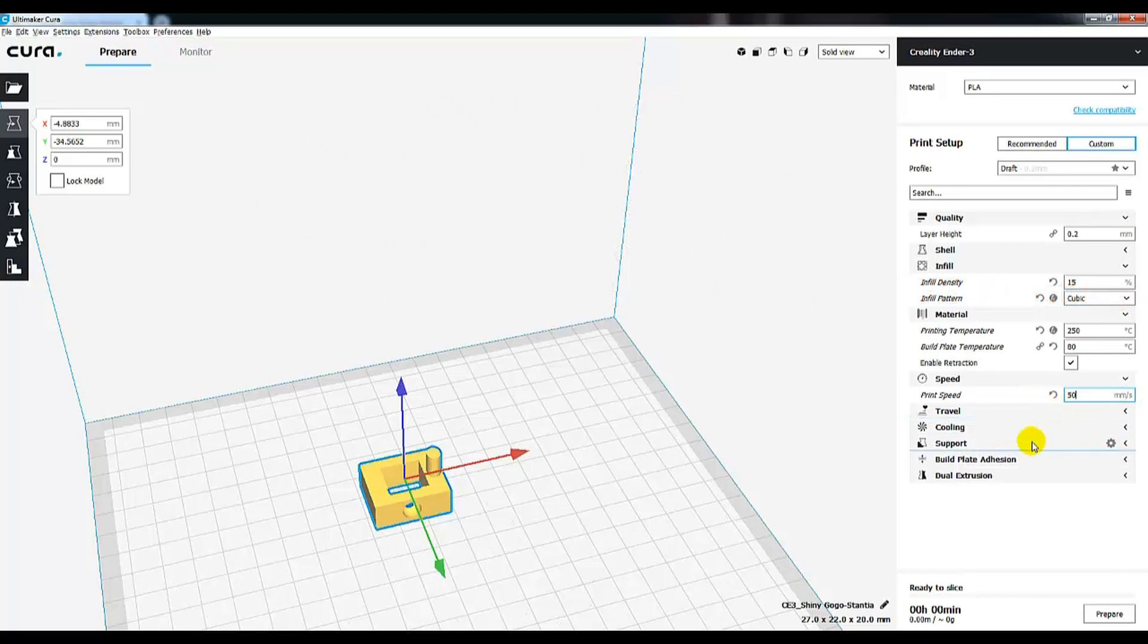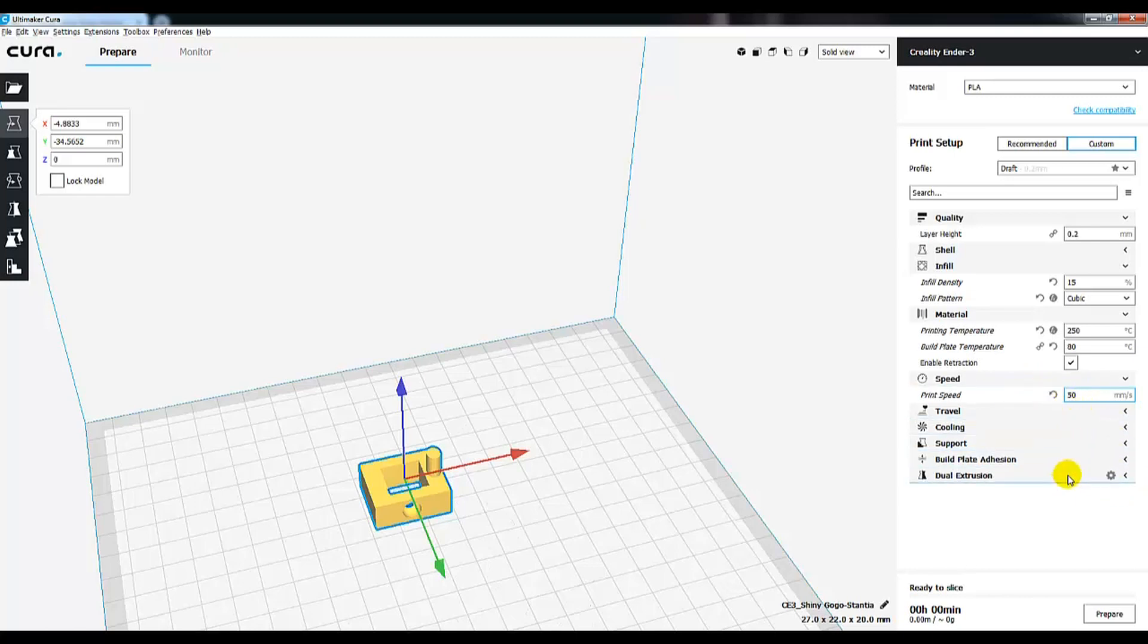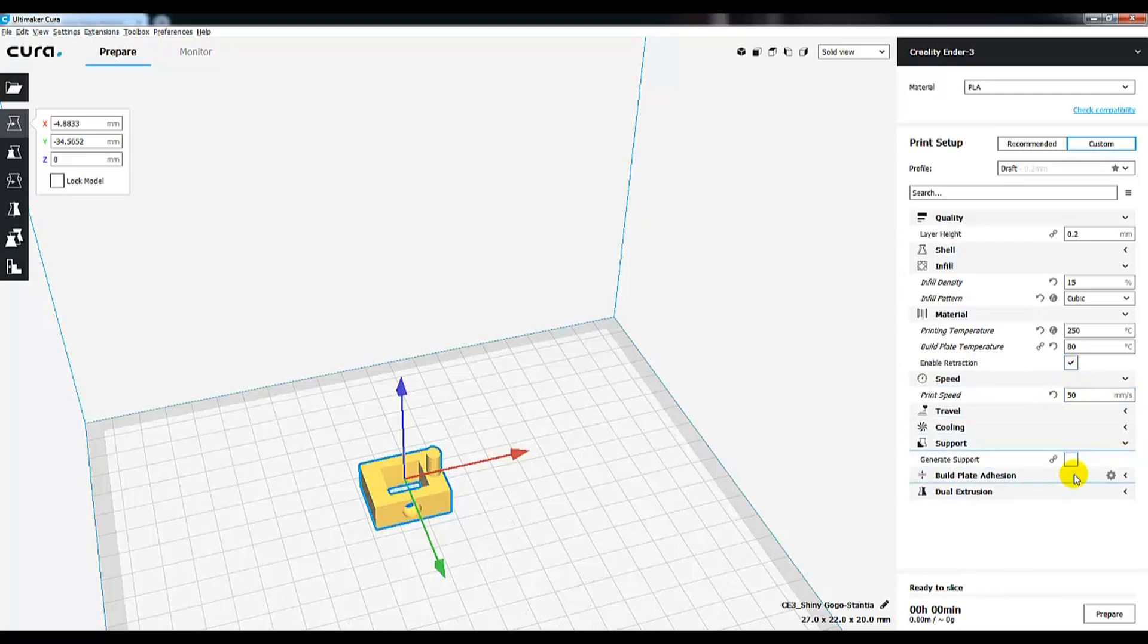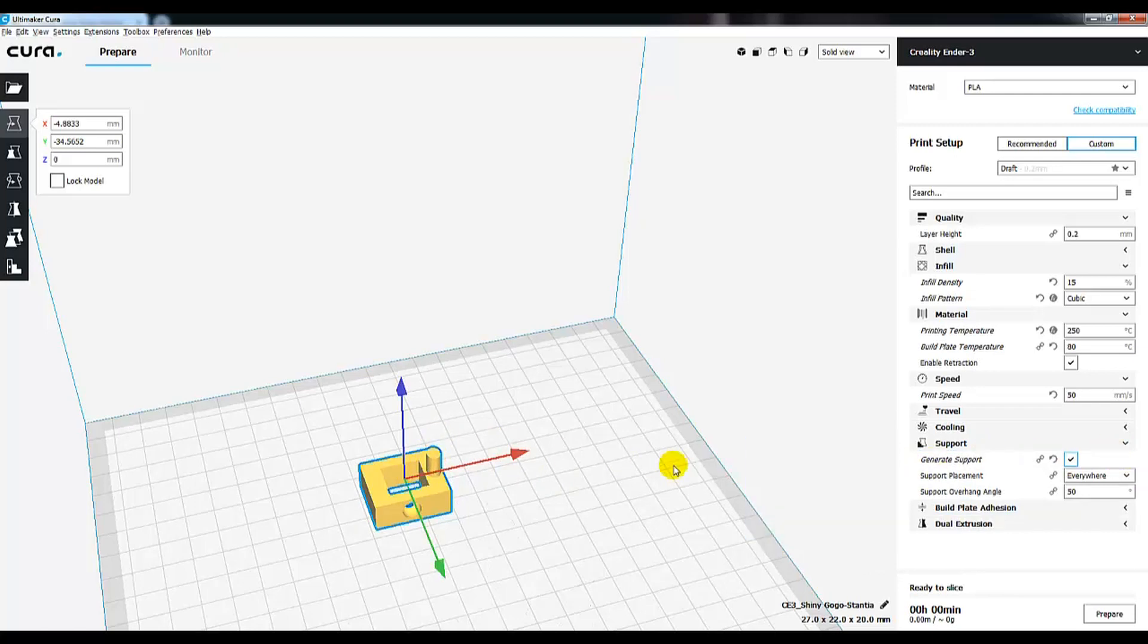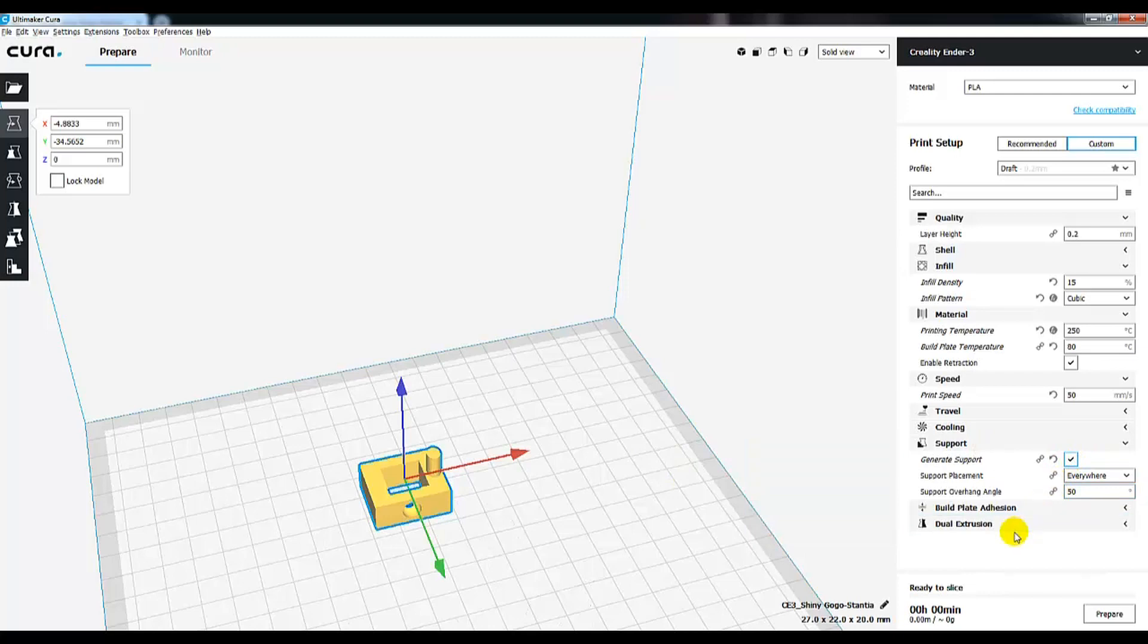When it comes to speed, 50 to 65, 70, that's about as fast as you want to go. If it goes too fast, it doesn't seem to want to stick. Once you get all those set, that's pretty much all I ever mess with. You can use support. This one wouldn't need support. If there was something overhanging, you would need the support. But I usually leave it checked. It won't create it if it doesn't need it. Go ahead and click on prepare. If you watch down here, it'll tell you the time it'll take. 19 minutes to print this piece. And honestly, it's very accurate.